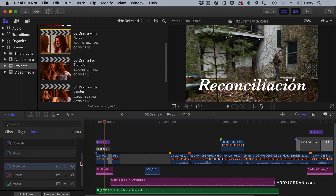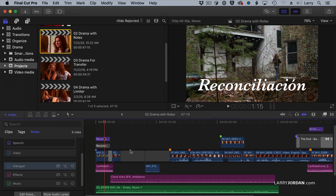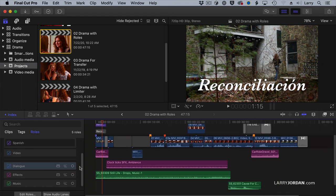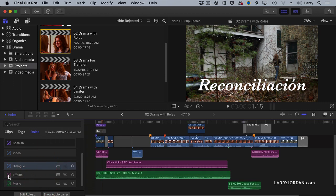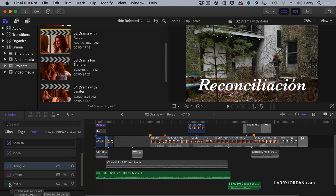I use Roles constantly in my editing when I'm dealing with multiple languages, because it just makes it so much easier. But Roles are much more than titles. What I want to talk about today is the use of Roles inside audio. If I highlight dialogue, notice that all of my dialogue is brightly lit — or my effects, or music, or back to dialogue. If I don't want to hear effects, uncheck it, and regardless of how many effects clips are in the timeline, they're all instantly silent. Or instantly the music is turned off, or the dialogue, and I only hear music.